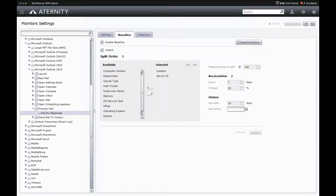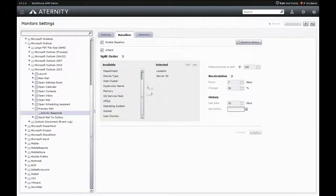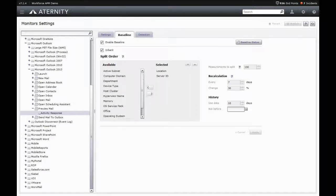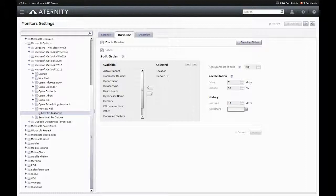Aternity baselines can automatically be split, for example by location, subnet, or target server, so that a granular baseline exists for every group of users sharing the same experience for the same activity or business process. This is all done out of the box without any user definition whatsoever.